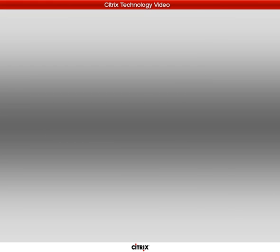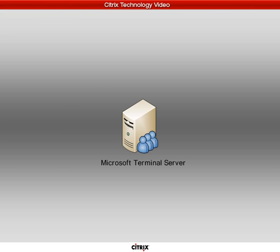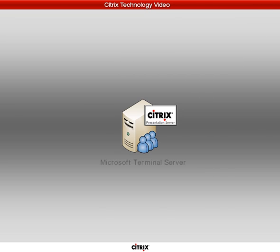Before we get into the details, there's something we should start off with, and that is to look at the Citrix Presentation Server itself. A Citrix Presentation Server is built on top of a Microsoft Windows Terminal Server, and Citrix extends the platform with their Presentation Server product. So throughout this video, when we refer to a Citrix server or a Citrix Presentation Server, we're talking about a Microsoft Windows server with Terminal Services enabled that has the Citrix software installed on top of it.